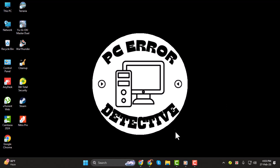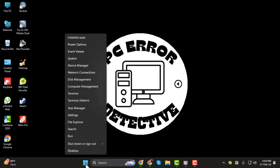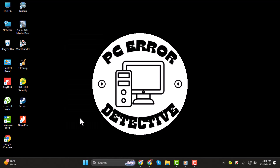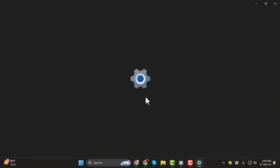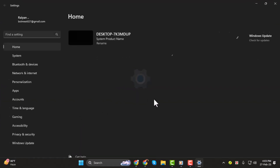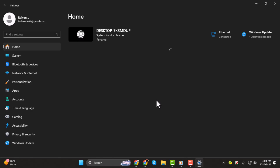First, right-click on the Windows icon here — not left-click, but right-click. Then click on Settings. This will open the Settings window. From here, click on the Time and Language setting.